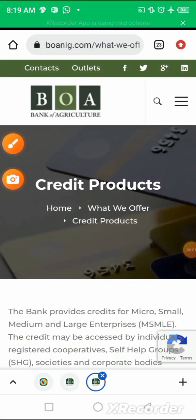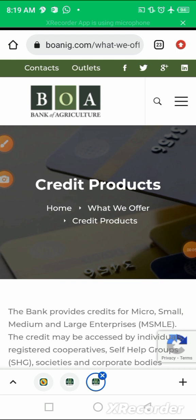Welcome to my channel, Investment Tutorial Hub. In this video, we will be looking at government agencies that are in place to support small and medium businesses.